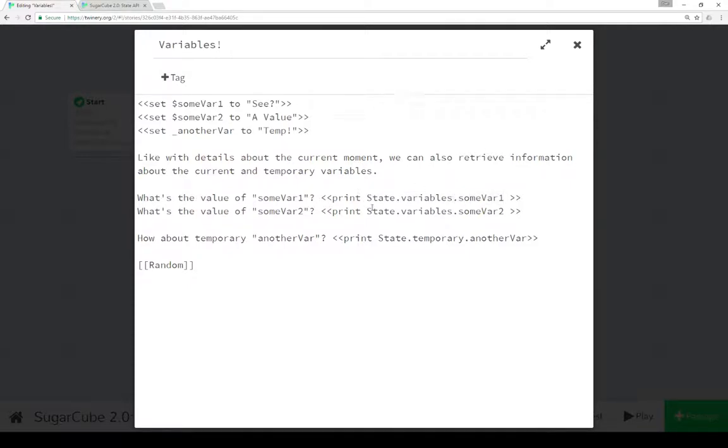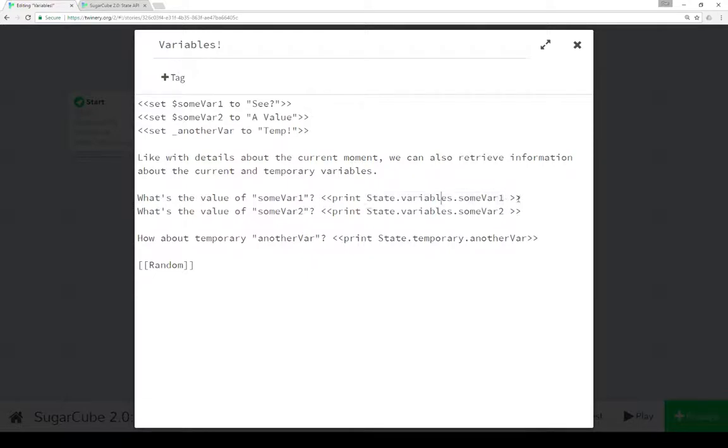So sumvar1 with a dollar sign within a macro becomes state.variables.sumvar1 without the dollar sign and accessed in that way as part of the state.variables construction. Same here, sumvar2. And again this allows us if we want to intermix these things by calling this or changing this value using JavaScript instead of using macros values within SugarCube. It's a little more advanced technique but is incredibly helpful.